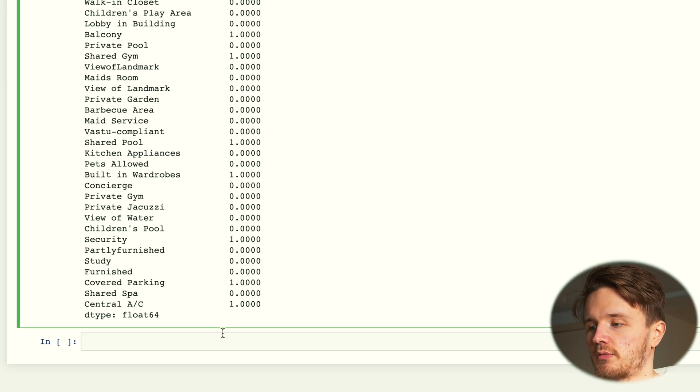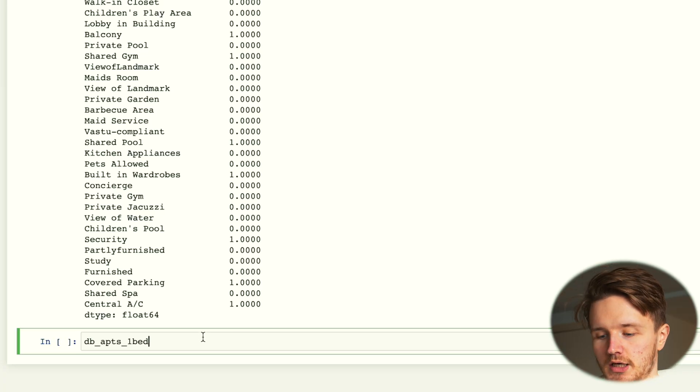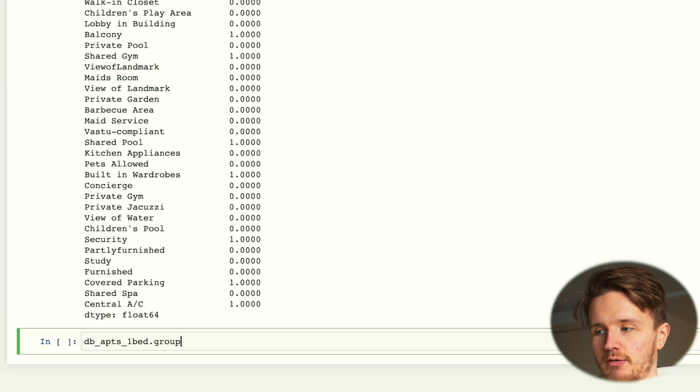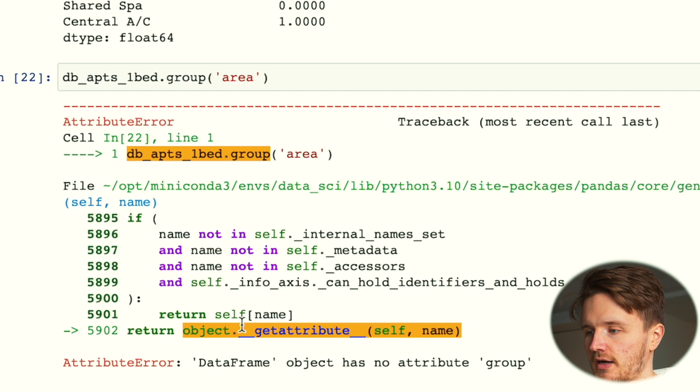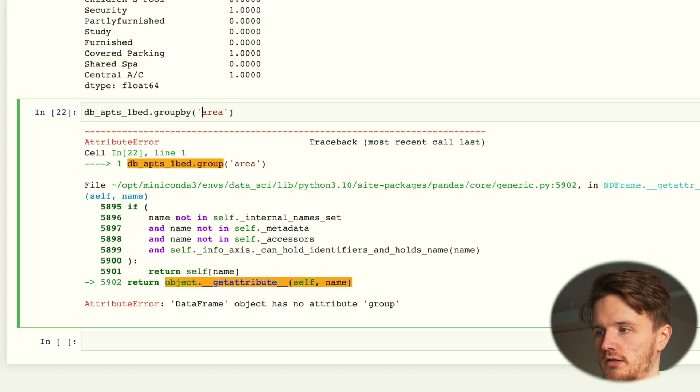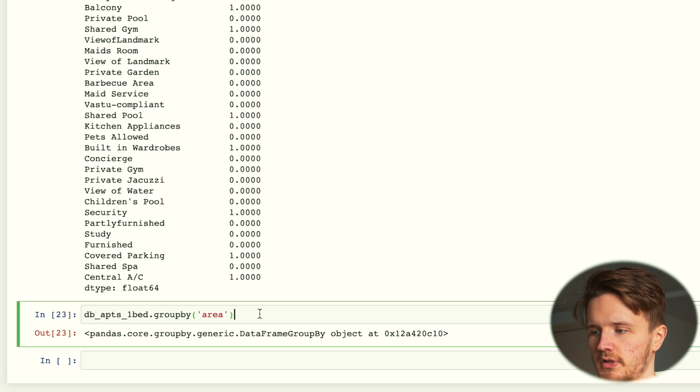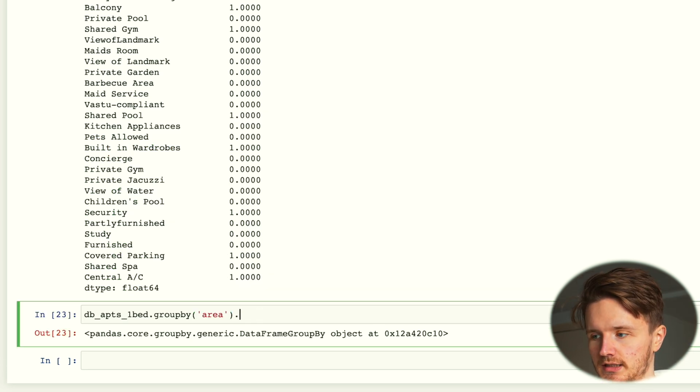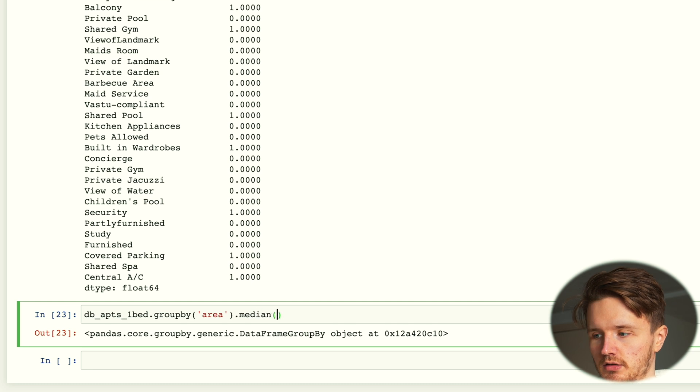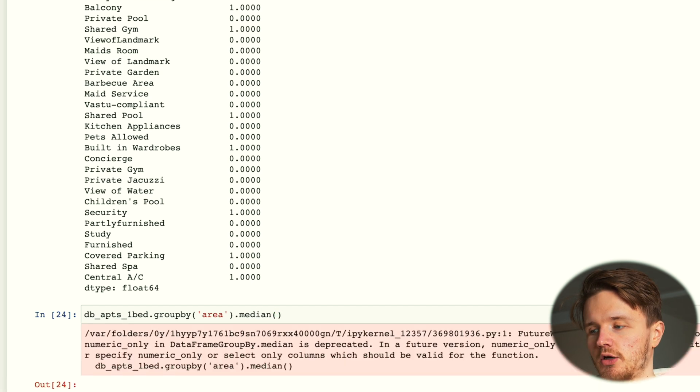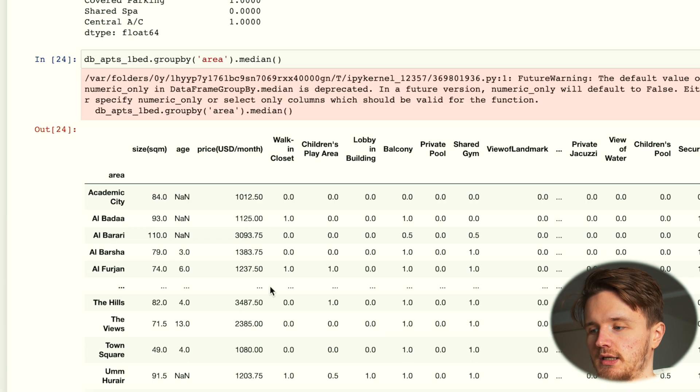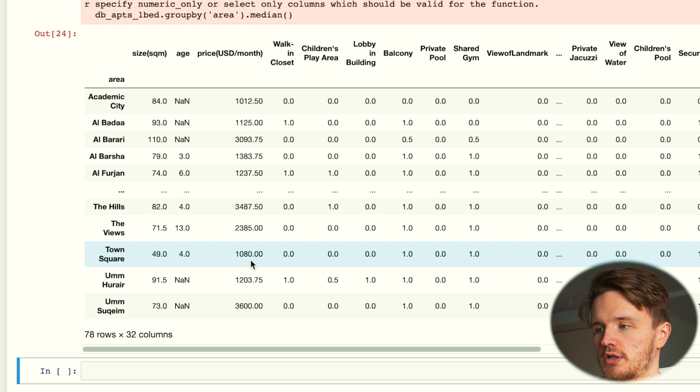We've filtered the data to only include apartments and to only include one bed apartments. We've learned some basic things about the entire data set that we have. What we can do is use this variable that we defined and group it by the area.